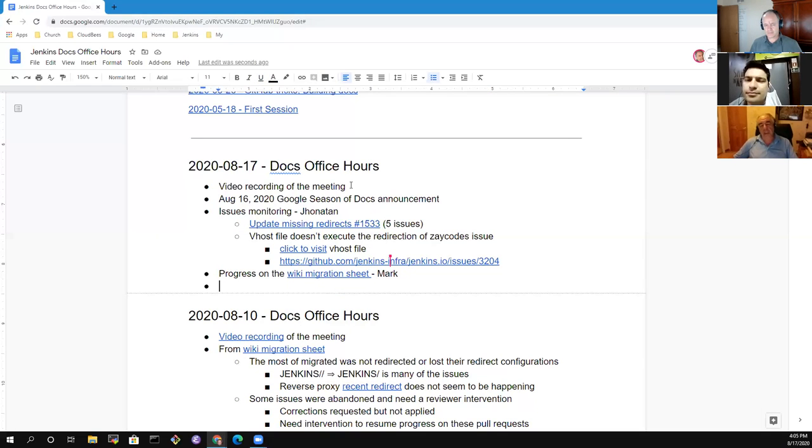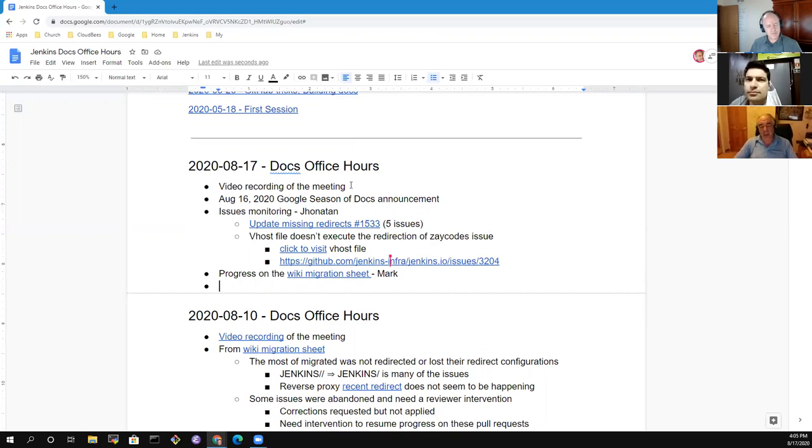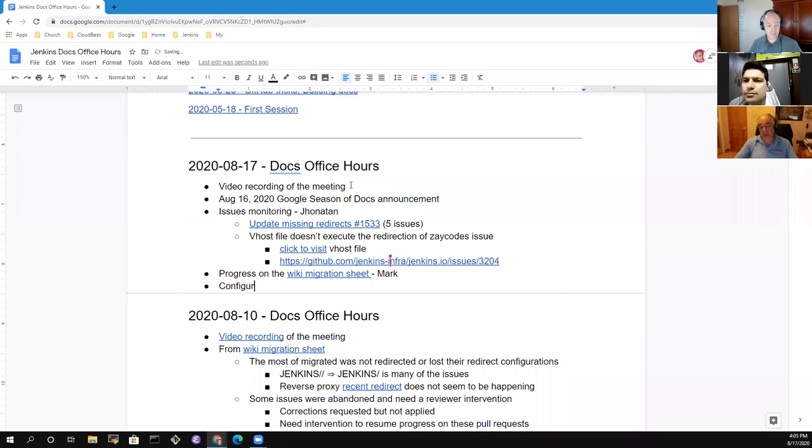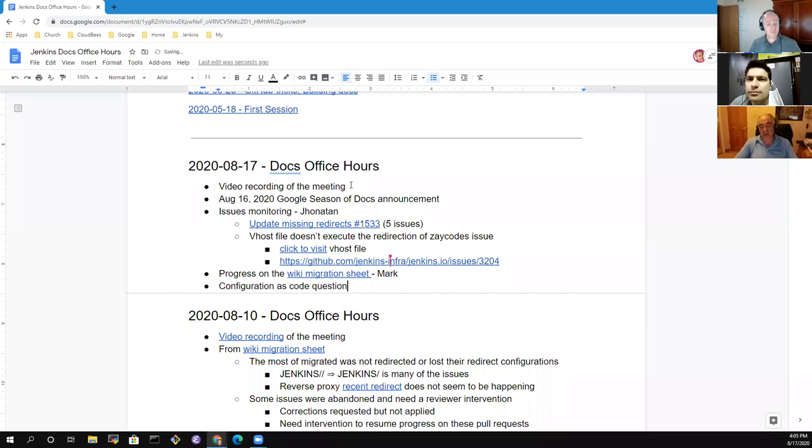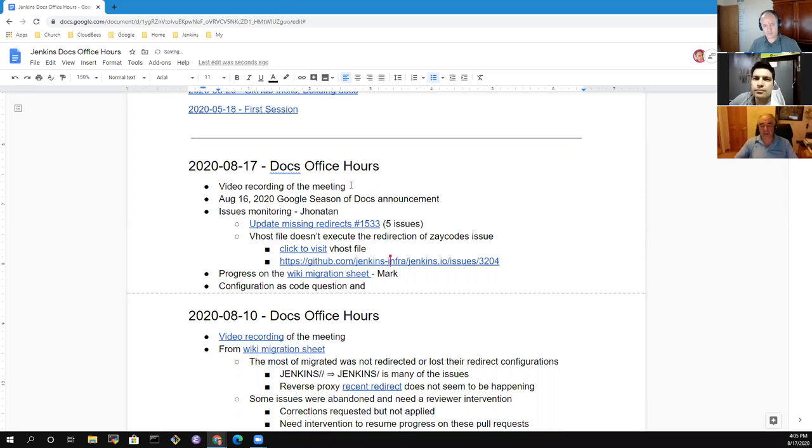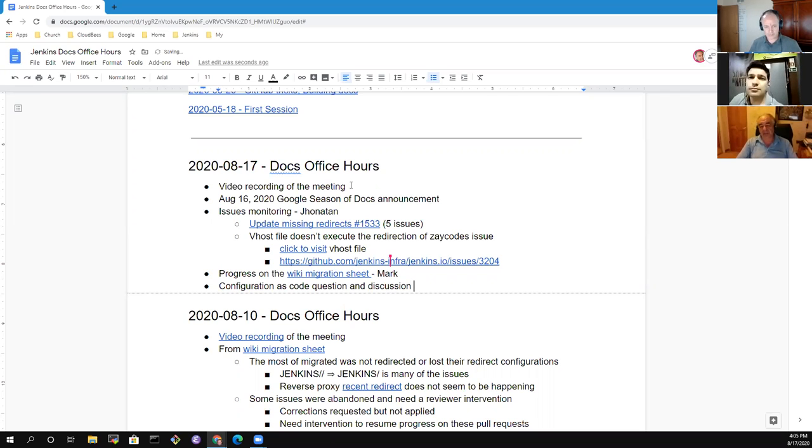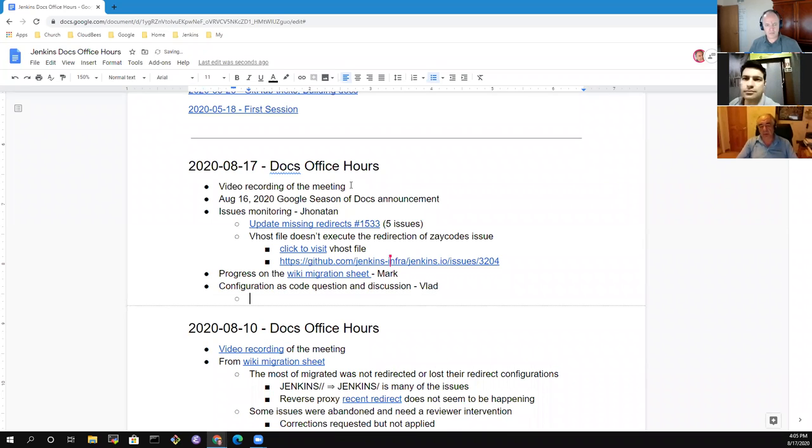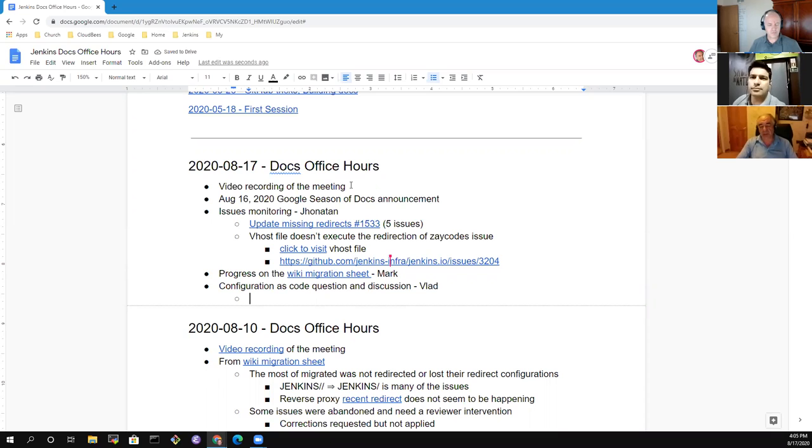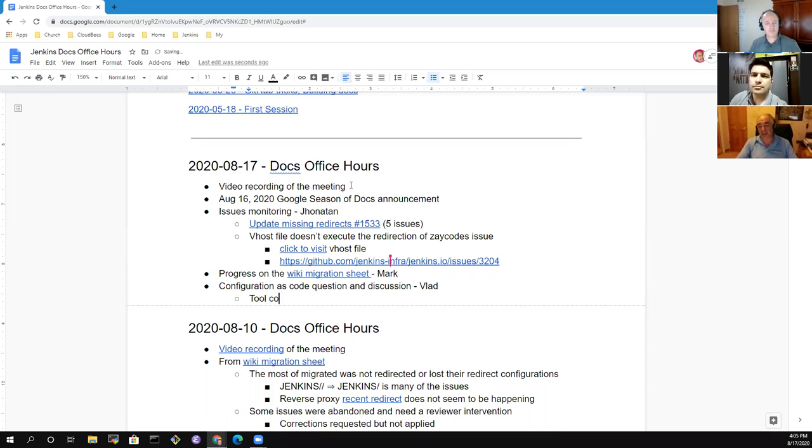I wanted to discuss if it is appropriate for this meeting something related to configuration as code. I was working last week and I don't quite understand the purpose of tools, for example the section inside configuration. Specifically when I was putting special tools in special tools, I thought they would appear in the Docker image, but they didn't.